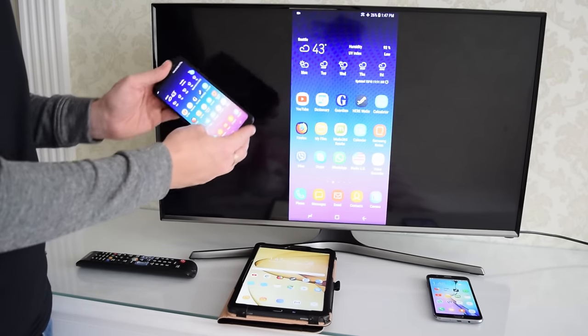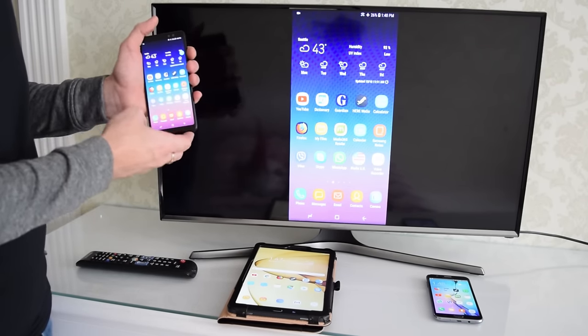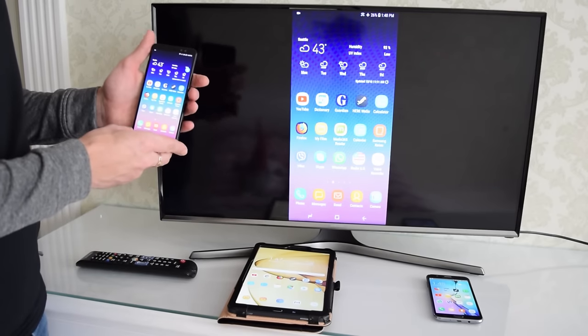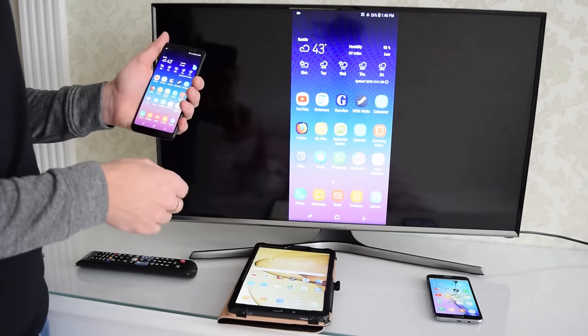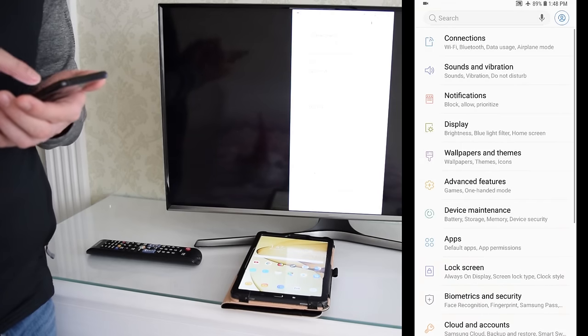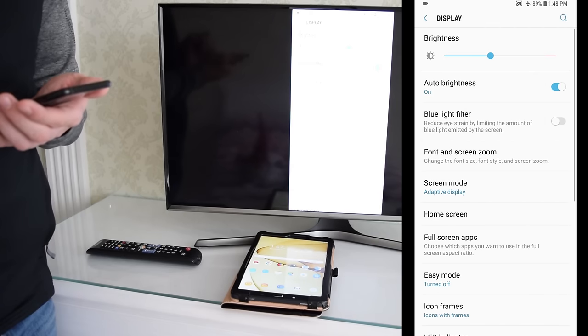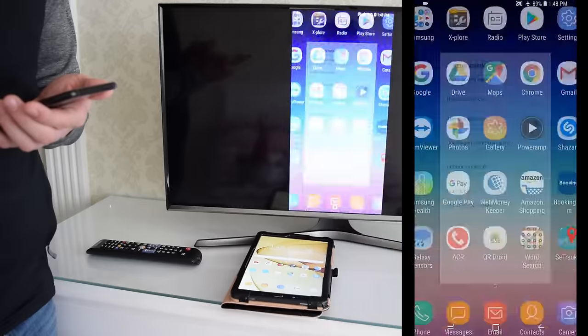When you flip your device to landscape mode, it may or may not change the screen orientation. Depends on the device and settings. So, go to your phone's settings, select Display, Home screen and turn off portrait mode.